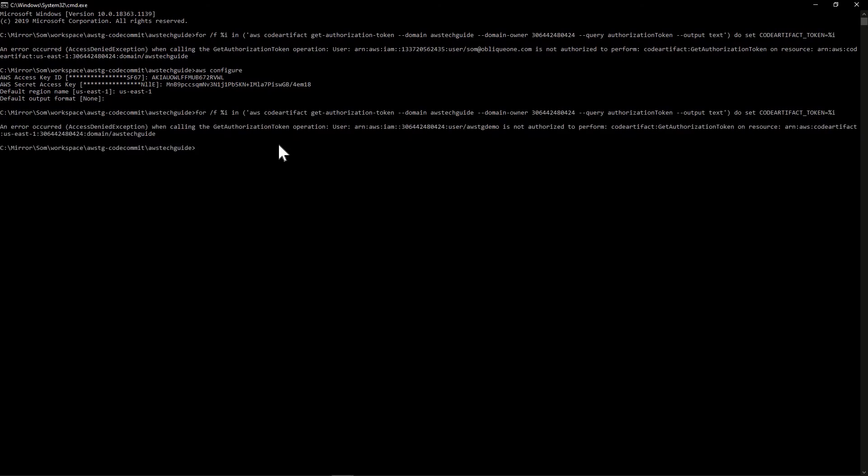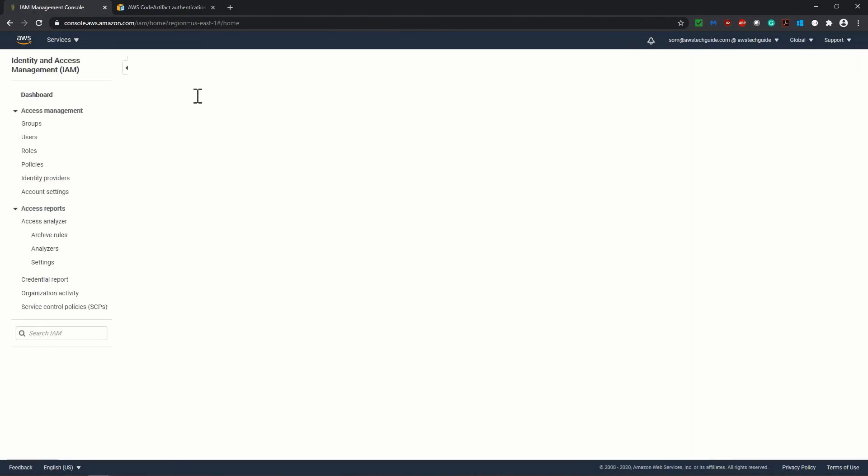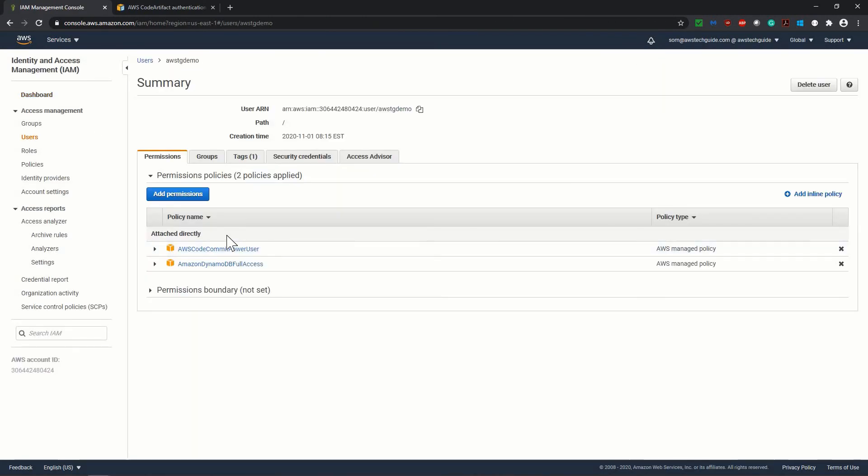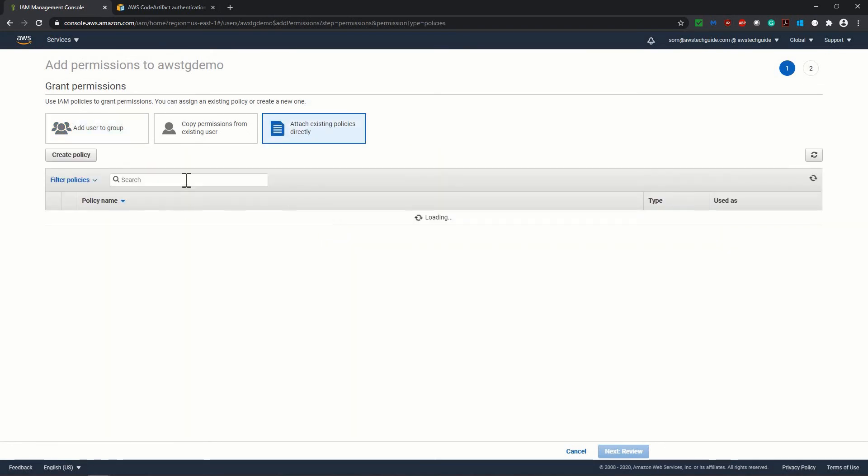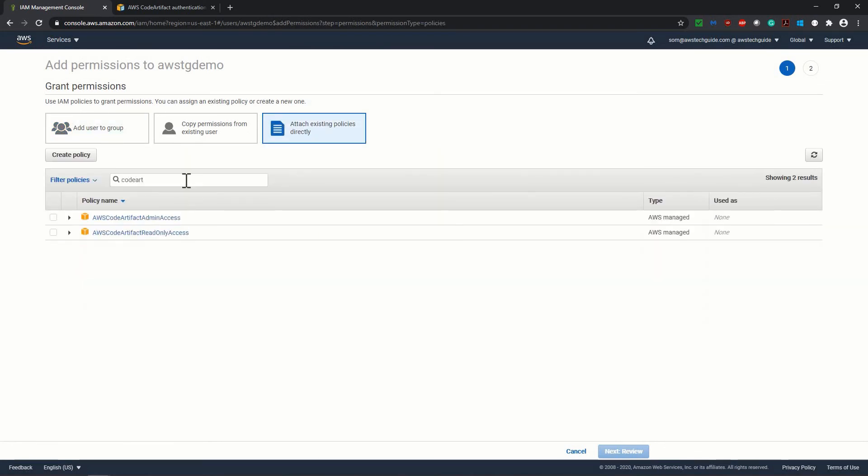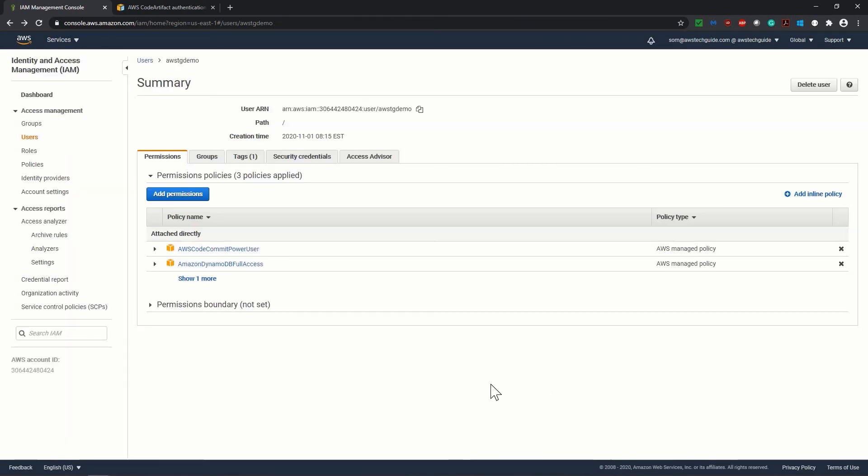Let's run our command. Now it's showing one more error. An error occurred access denied exception while calling the get authorization token operation for code artifact. So it is because the user which is our AWS PG demo, it doesn't have the permission or the policy attached for our code artifact. Let's go to IAM. Search for IAM. Click on IAM. Select the user. And you see that we have two policies attached. One is for code commit, another is for DynamoDB. Let's add permission. Attach existing policy. Search for code artifact. And I am selecting code artifact admin access. Click on review. Add permission. That's it.